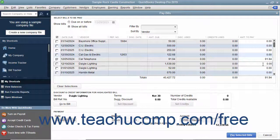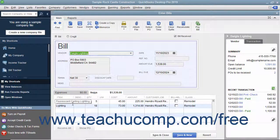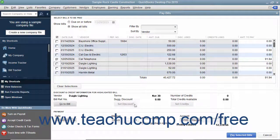In the middle of the Pay Bills window, you will see the Vendor, Discount, and Credit information for the currently selected or highlighted bill. You can click the Go to Bill button to open the original bill in the Enter Bills window if you need to review it. The Set Discount and Set Credits buttons are used to take early payment discounts and apply vendor credits to selected bills if available. You will see how to perform these tasks in separate lessons in this chapter.